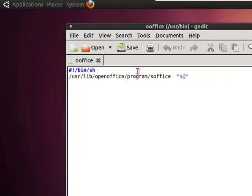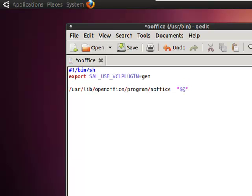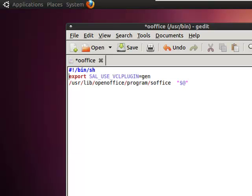I'm pretty sure it does in every distribution probably. Anyway, if you're using Ubuntu, it should definitely look like this. What you're going to want to do is insert a certain command.